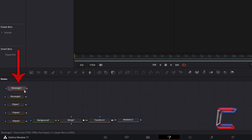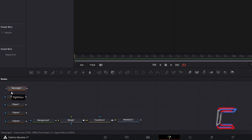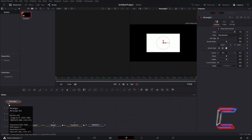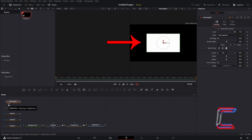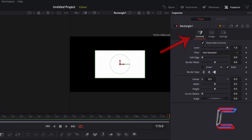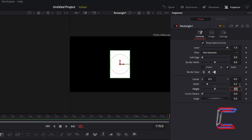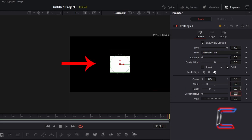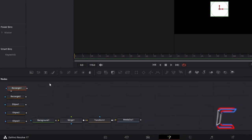Select Rectangle 1 and click on either the left or right view options underneath your node to see a preview of each of your shapes in the window above your Fusion timeline. With Rectangle 1 selected, go to Inspector and Controls, change Width to 0.2 and change Height to 0.3. This will make up the main central part of your bell. Connect Rectangle 1 to the blue arrow alongside Rectangle 2.